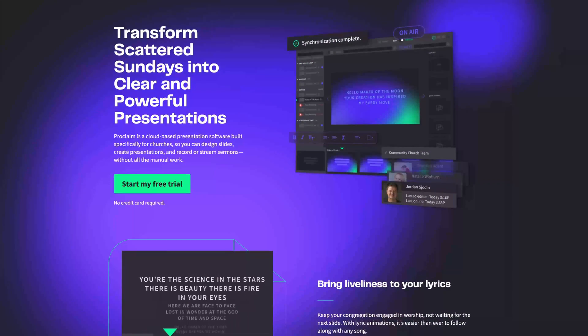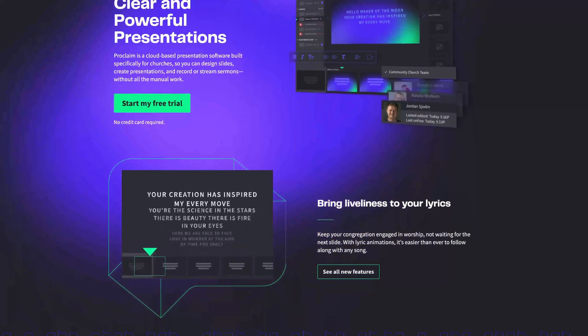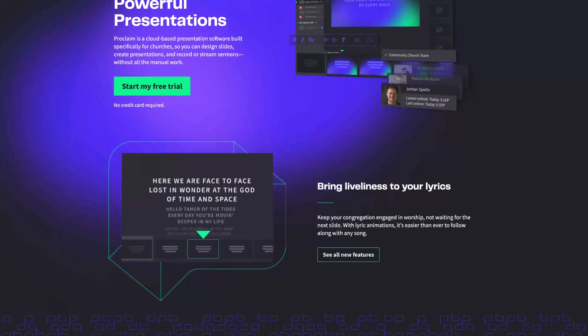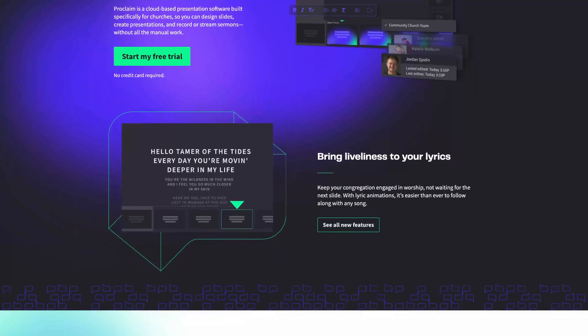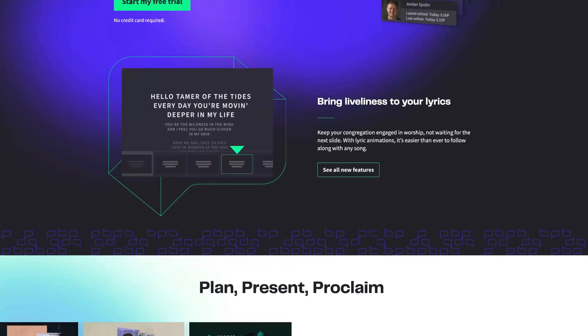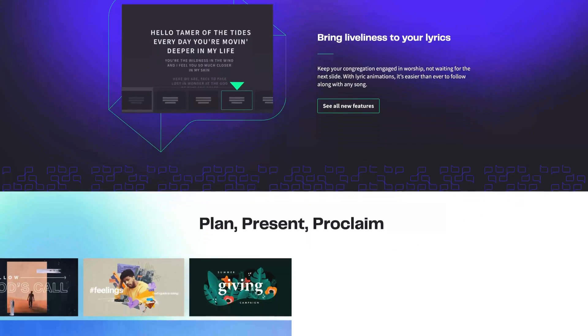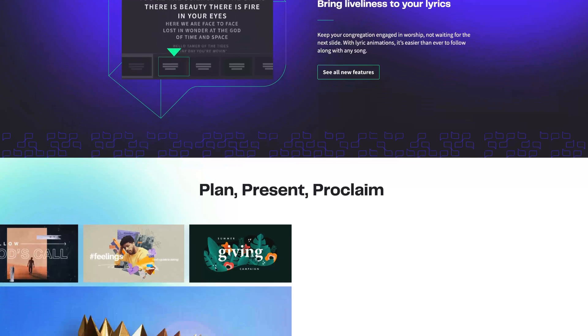Proclaim 4.0 brings a fresh new design, empowers you to build more dynamic presentations and gives you greater control while running your service.